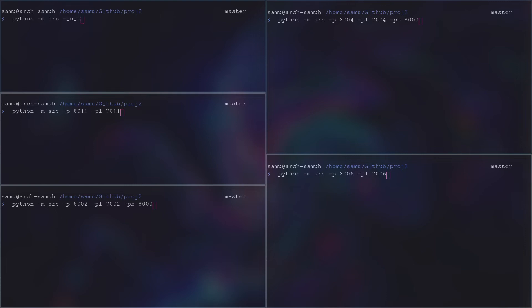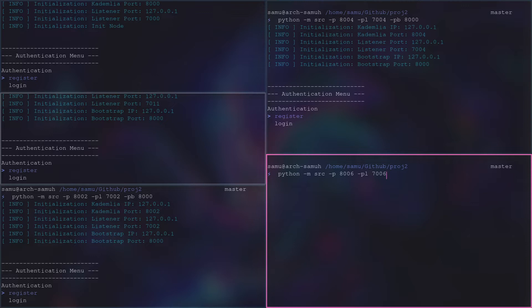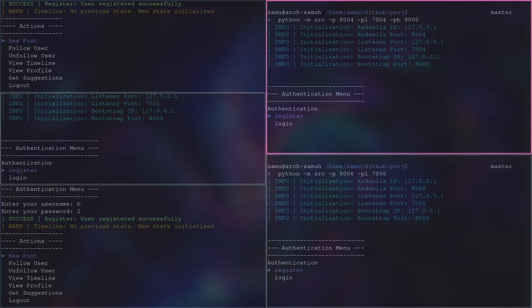We start the network by connecting five peers. The first one is initialized with a special flag. This flag means that this peer will listen only and have no bootstrap nodes to connect.